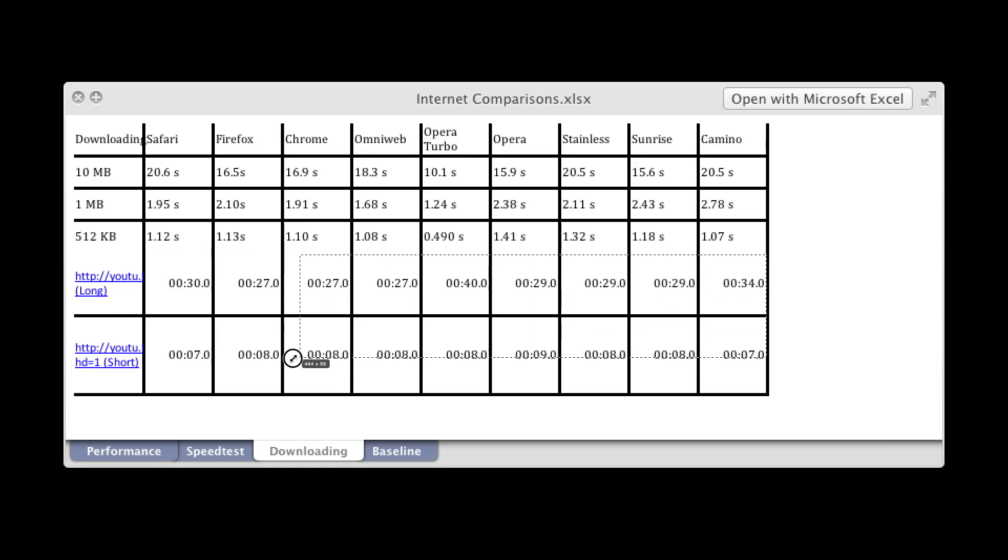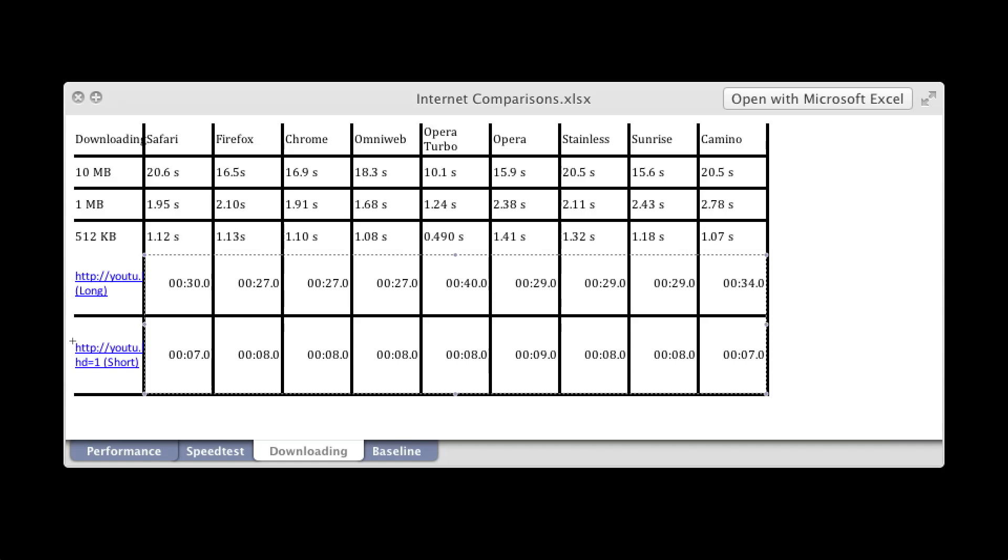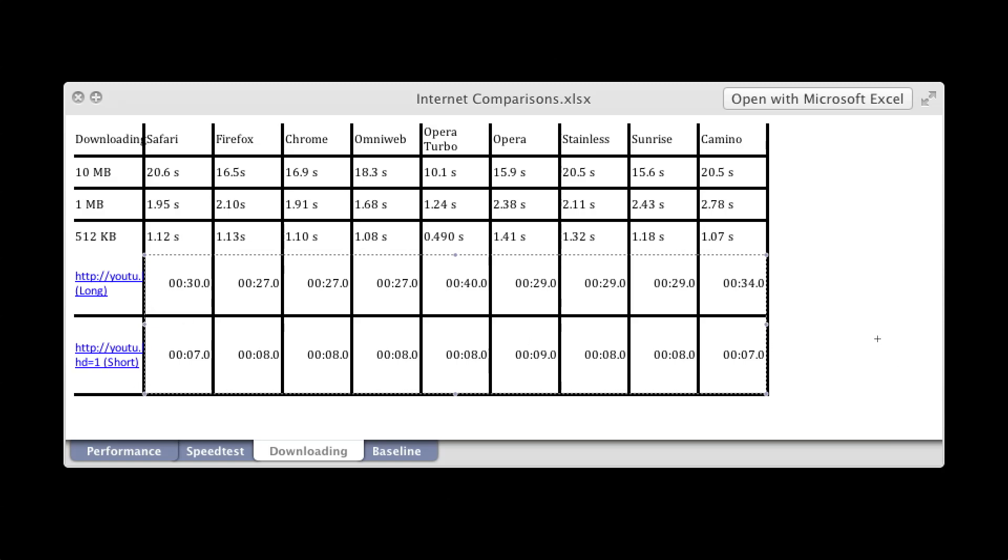And for this one, I don't remember which video I used exactly, but I will post a link to the video that I used in the description. And here are the results, so you want a smaller number for these ones.